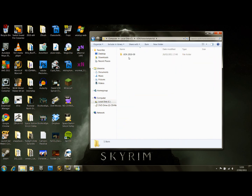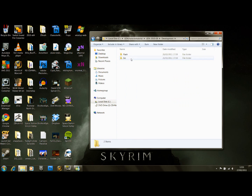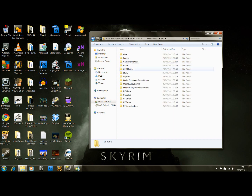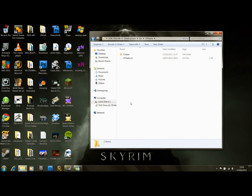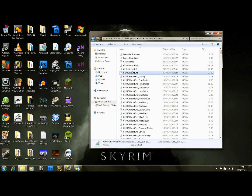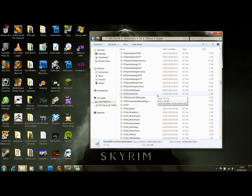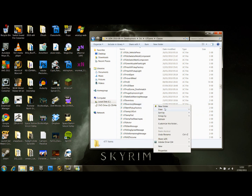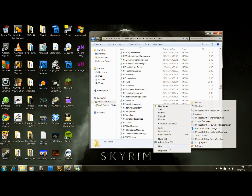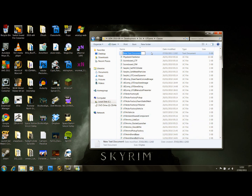Go to your C drive, open up the UDK folder again, go to Development, SRC, and UTGame. We've been here before to set the box up. We'll make a new file — just make a new text document.